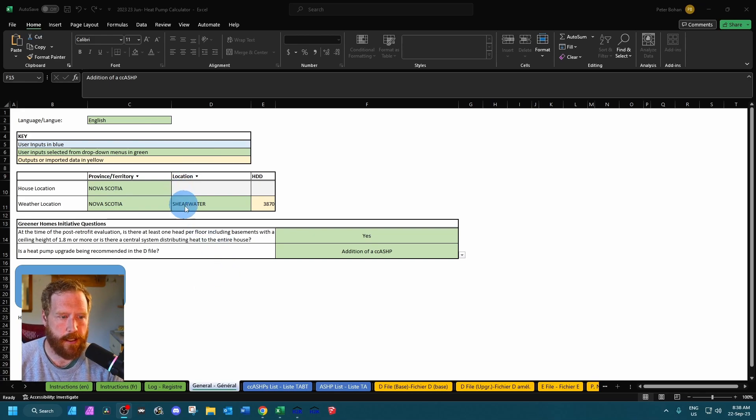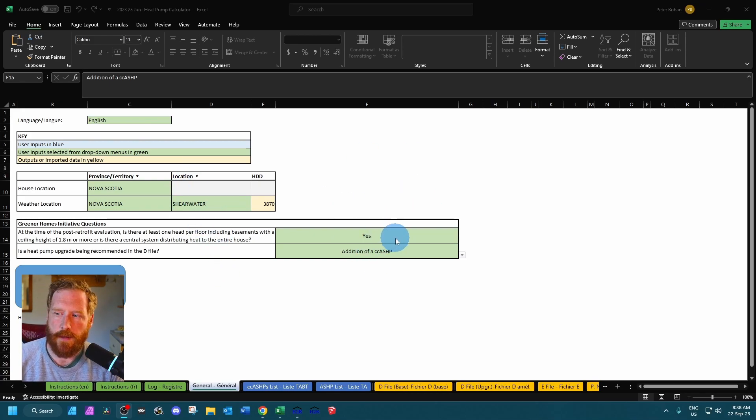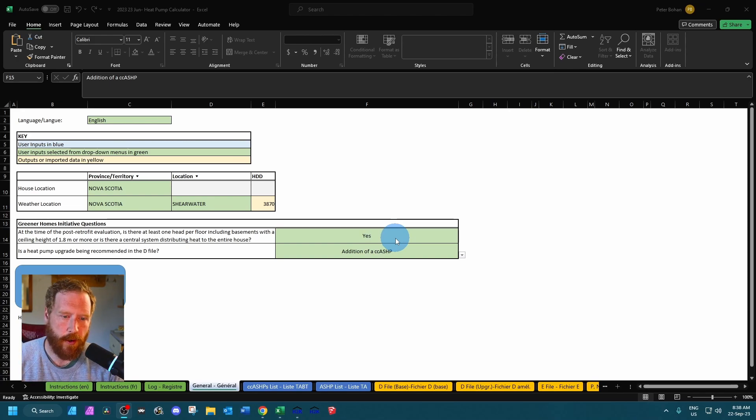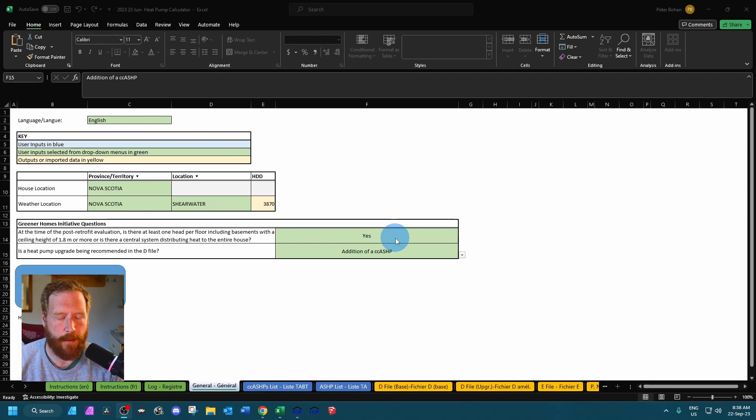These bottom two little boxes here - the top one is for e-files. If the requirements of the program have been met for them to get a rebate for the eligible heat pump, you would say yes if you're modeling the e-file.